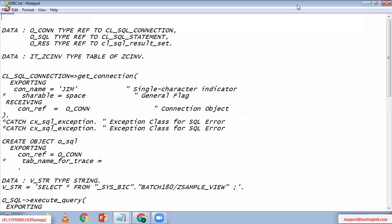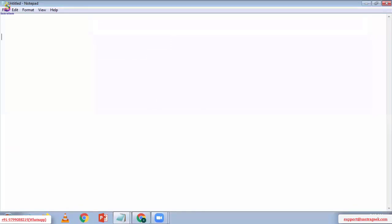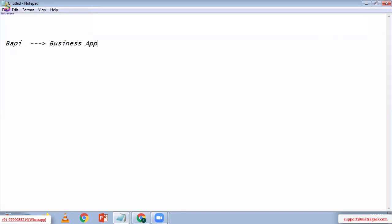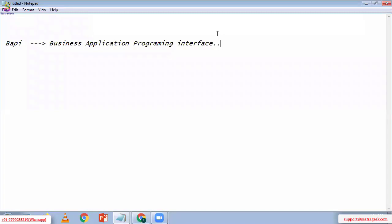Today we are going to discuss the concept of BAPI. BAPI stands for Business Application Programming Interface.